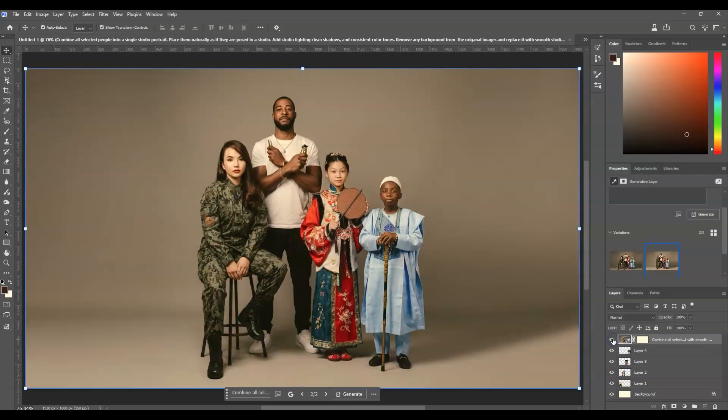And that's how it goes — this one is the before, and this one is the after. That is how to join multiple people in one image in Photoshop using Generative Fill.